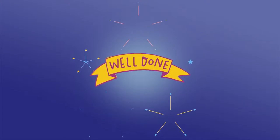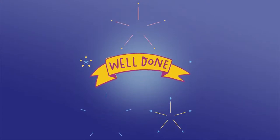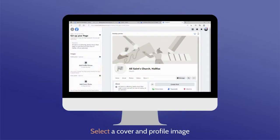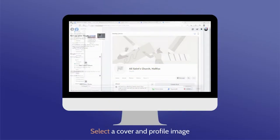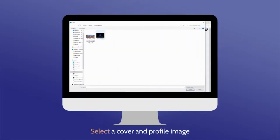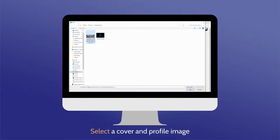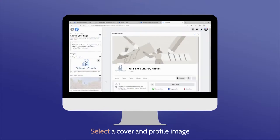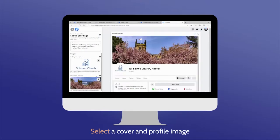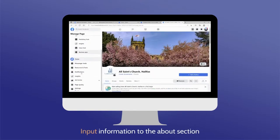That's it, you have now created a Facebook page for your church. Before posting anything and inviting people to view and follow your page, make sure to finish the setup by adding a cover and profile image.